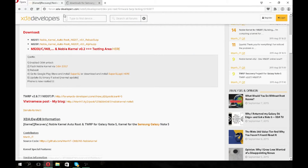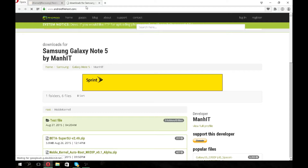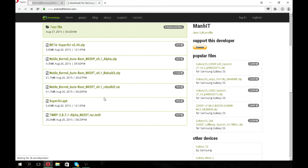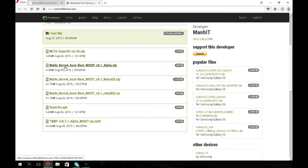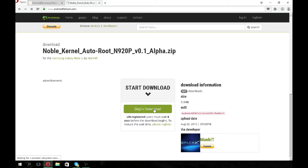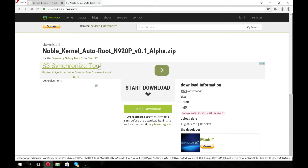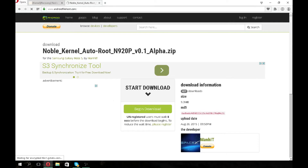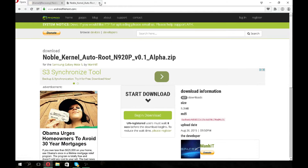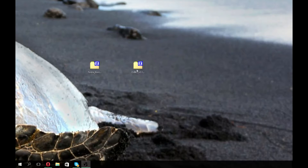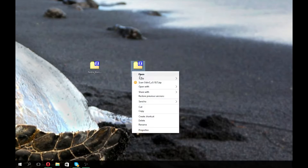Make sure you select the file that matches your device — I have the N920P, so I click that one. Hit download, wait about eight seconds, and it'll download. When that's done, go ahead and extract it.